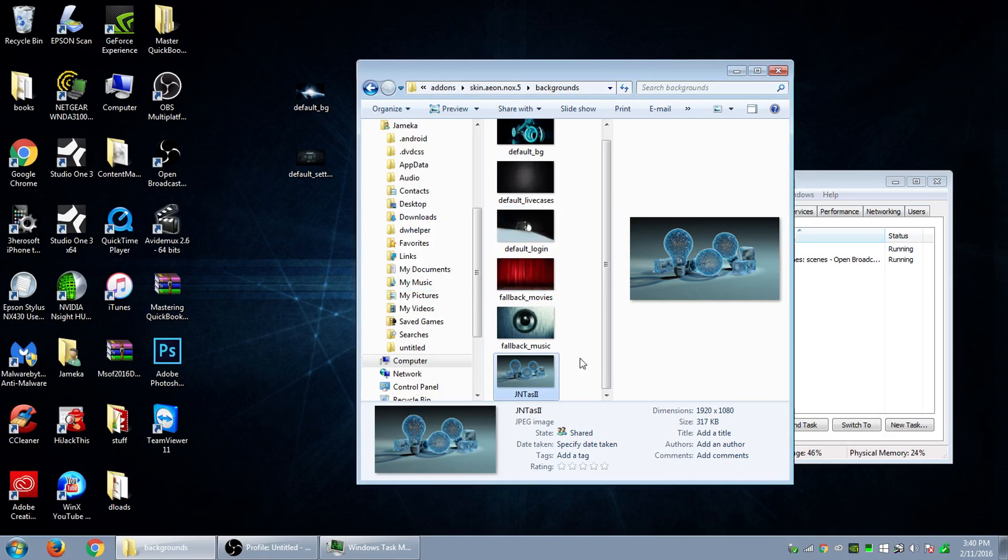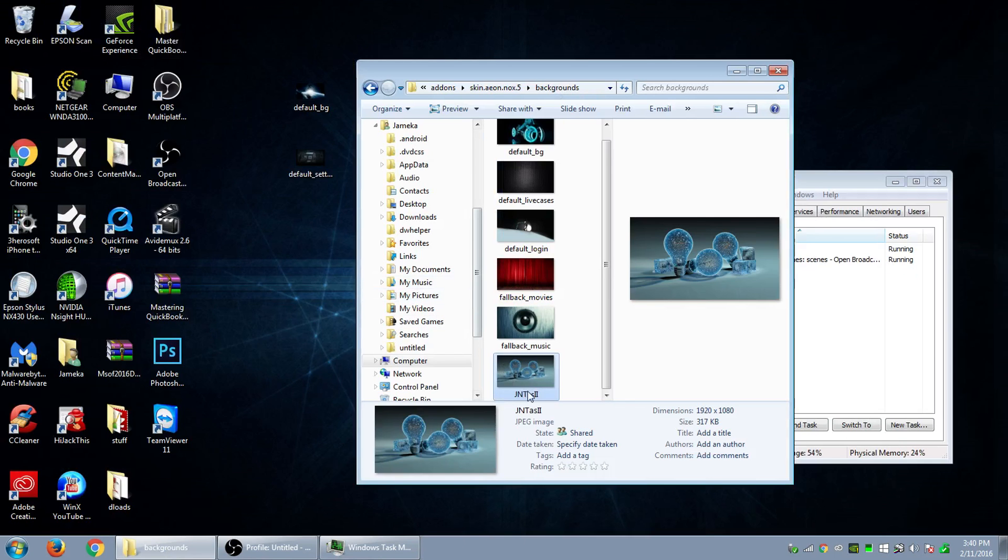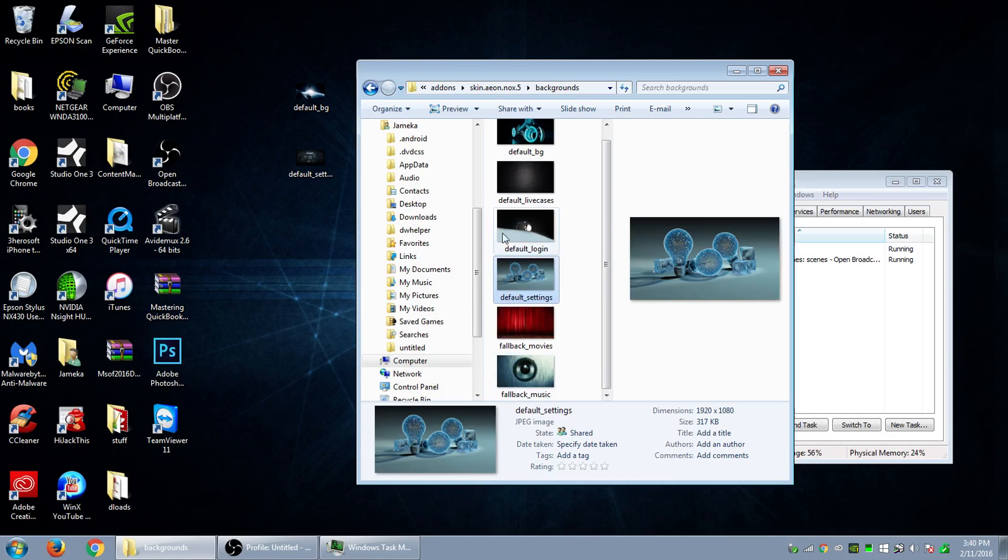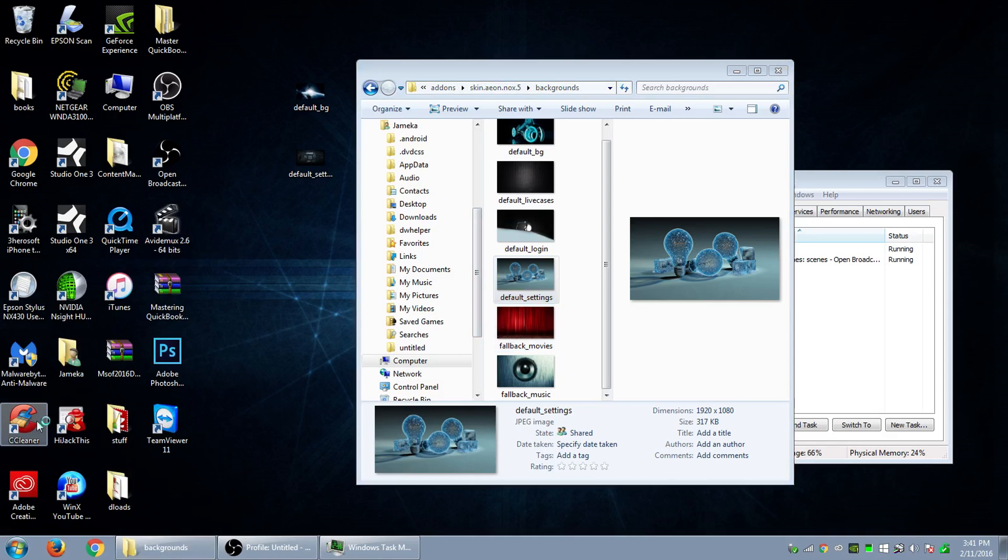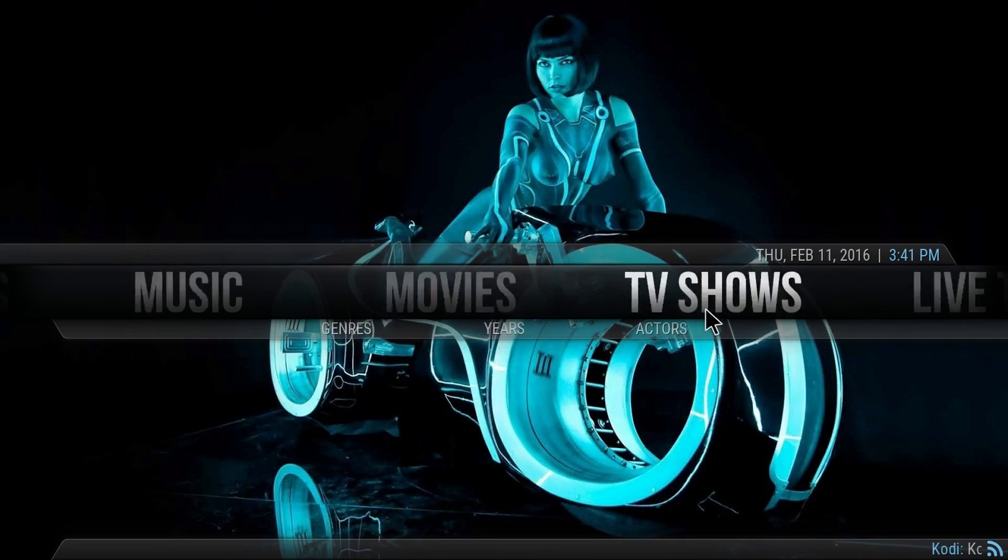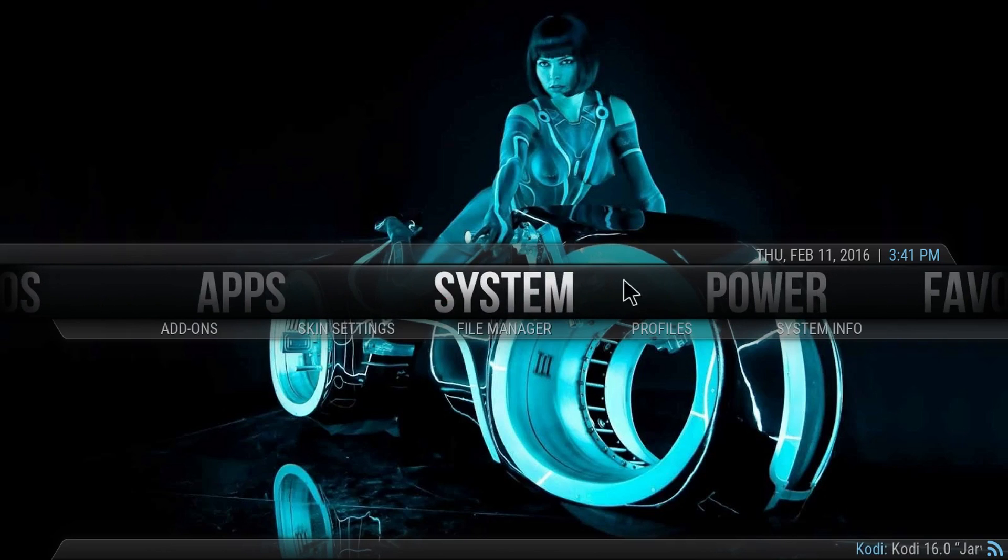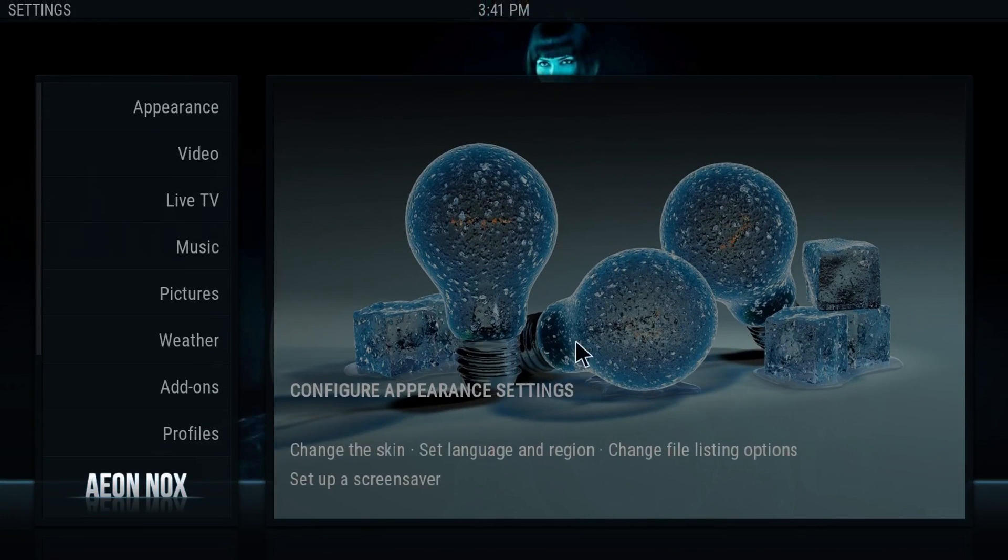Hold on, made a mistake. Let's rename it again. Okay so we changed it so what we're going to do we're going to reopen up Kodi. And let's go to system and that changed right there.